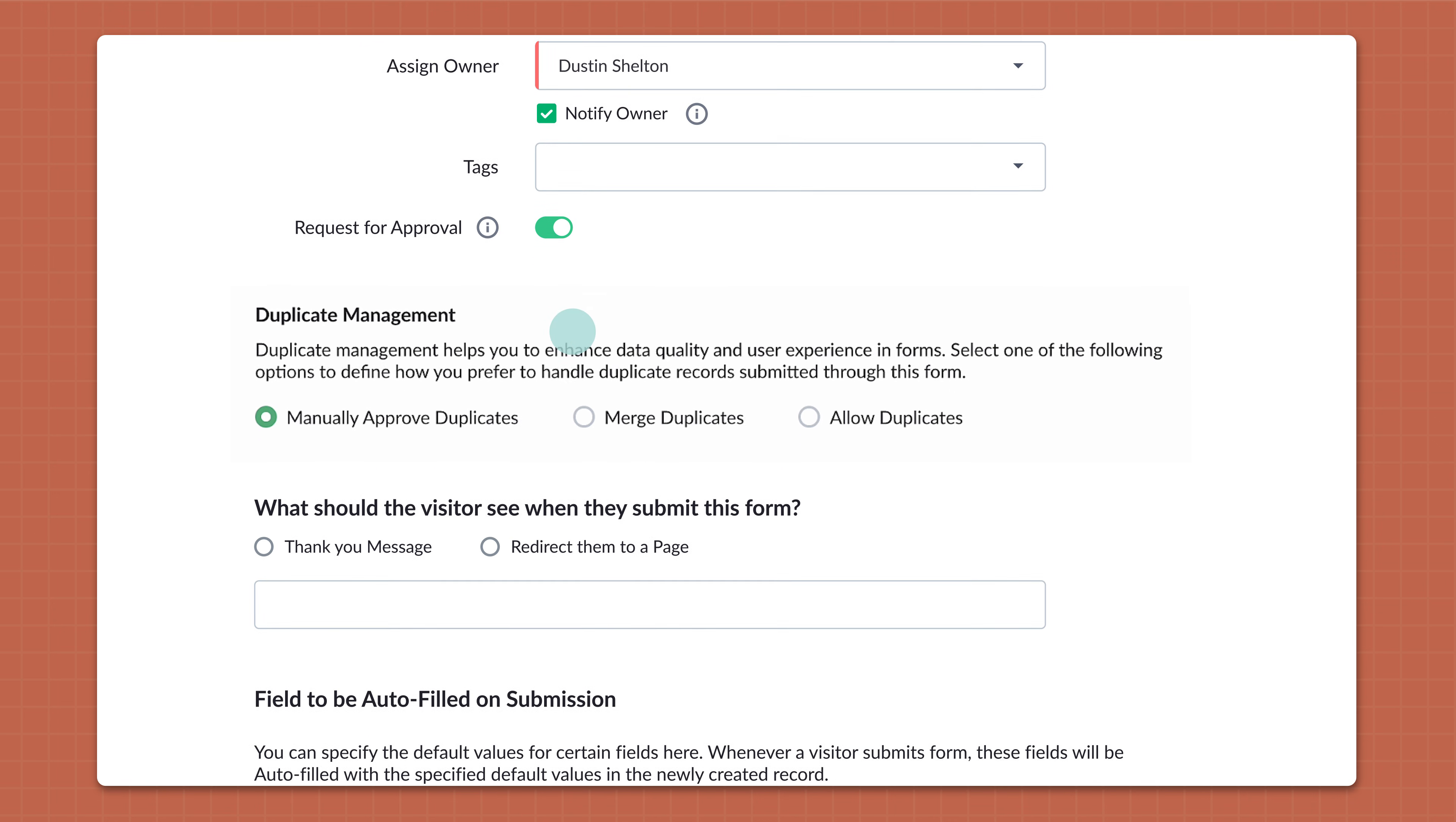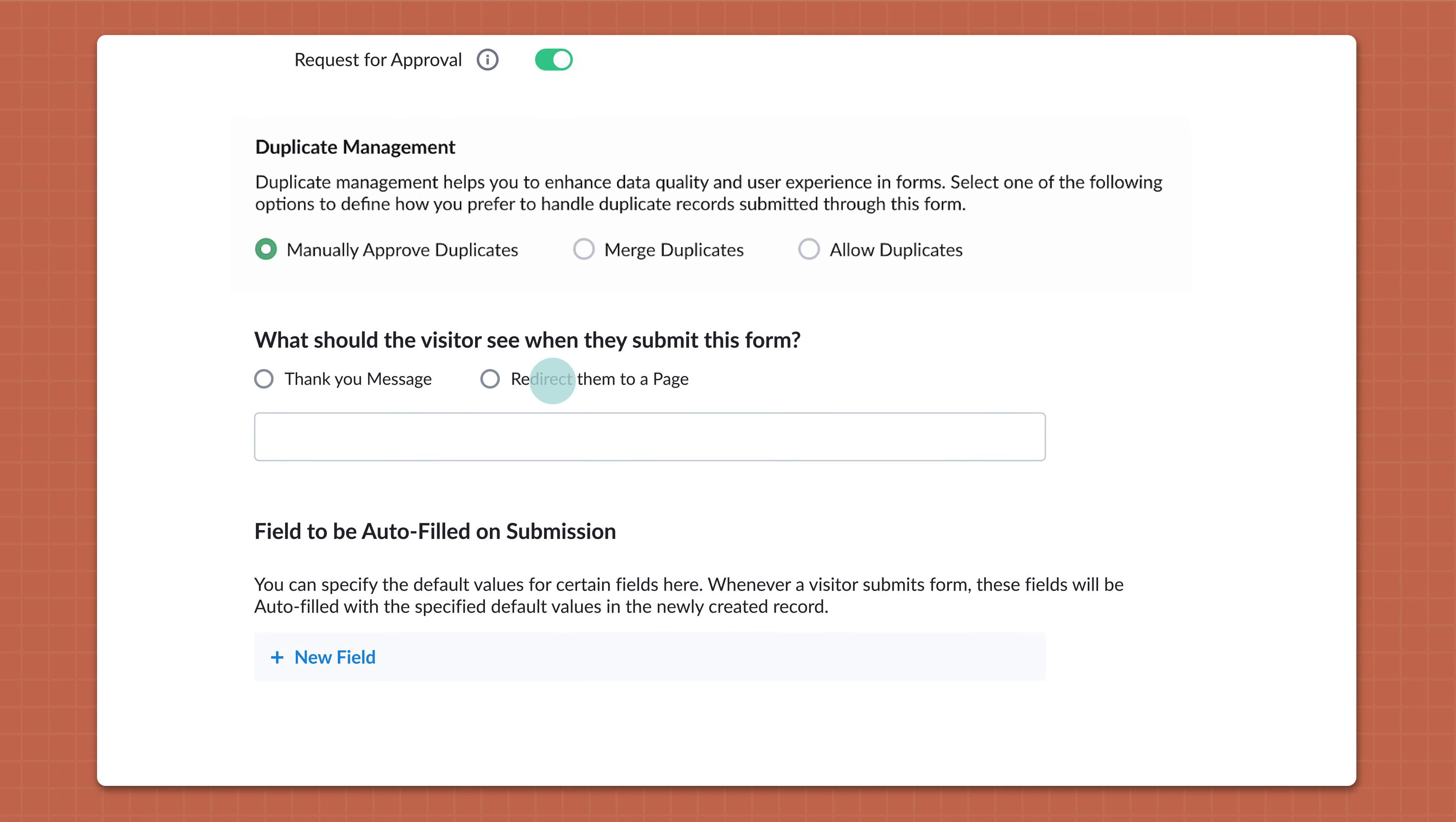Additionally, you can choose to either redirect your customers or prospects to a new web page or set up a thank you message once the form is submitted.